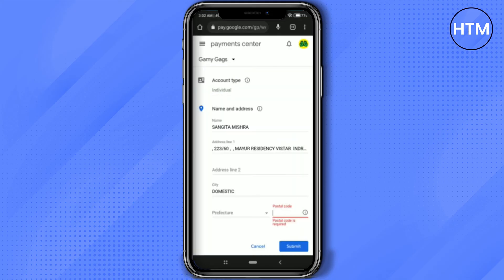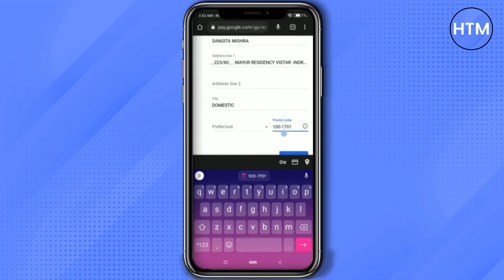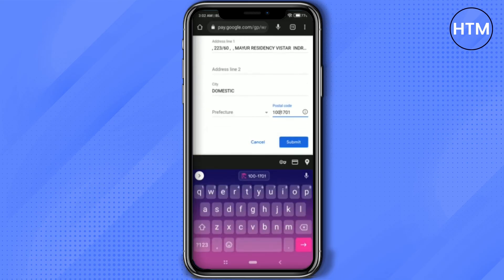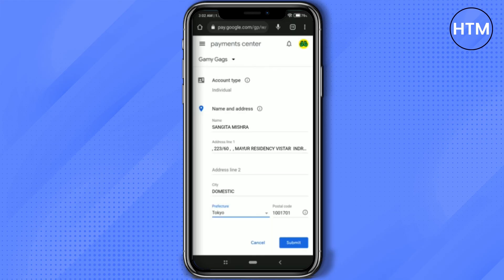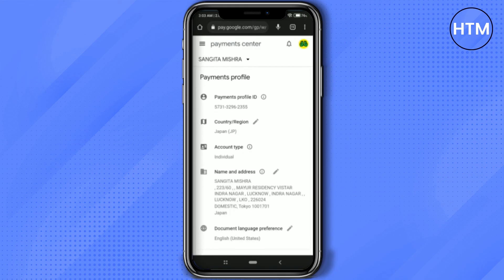Go back to the previous tab and paste the postal code. Remove the dash, then click Submit. Fill up the remaining option — you can enter anything, for example 'topo' — then click Submit again. A new profile will be created.